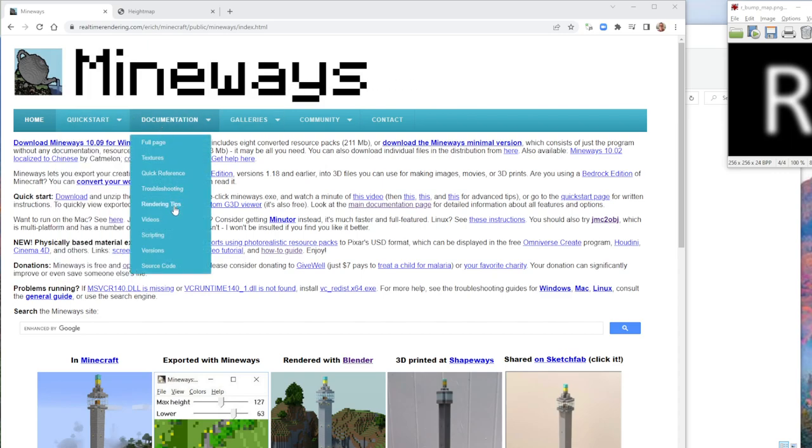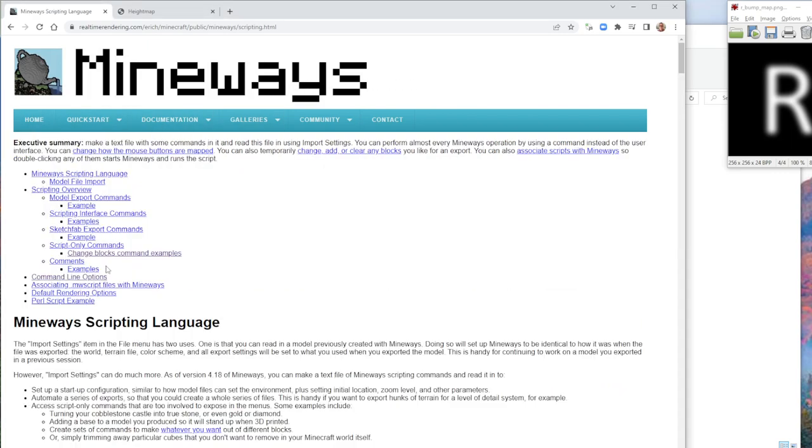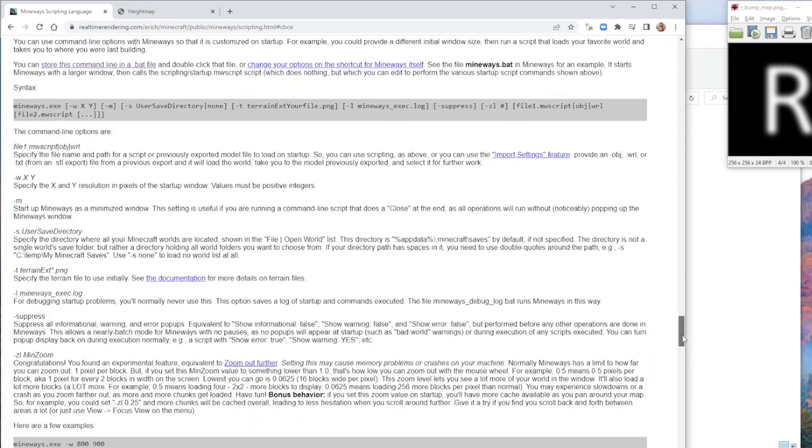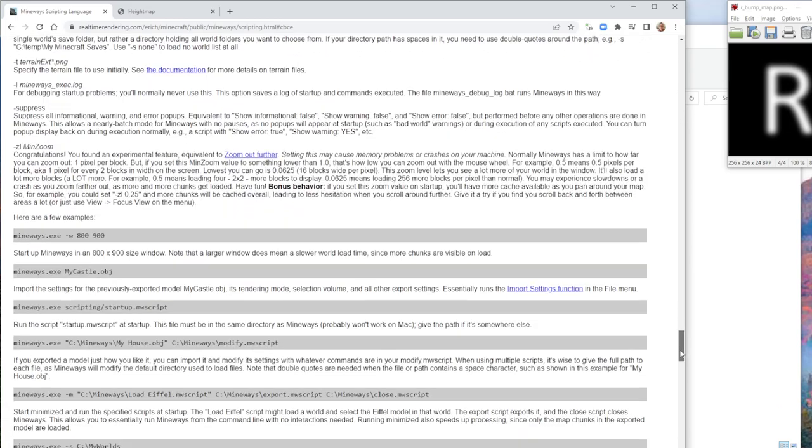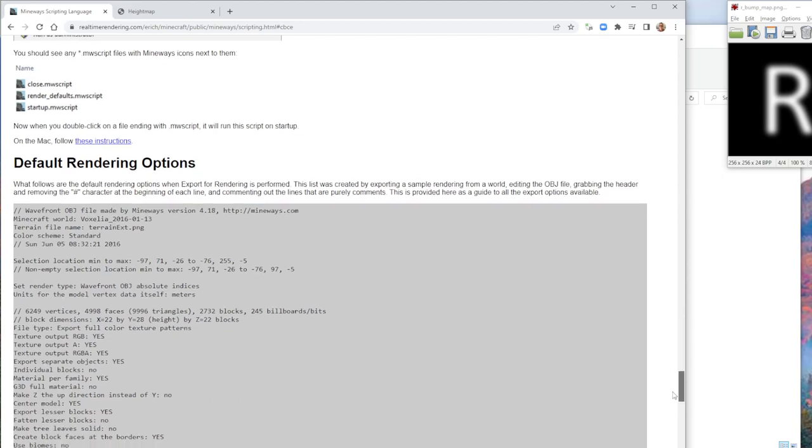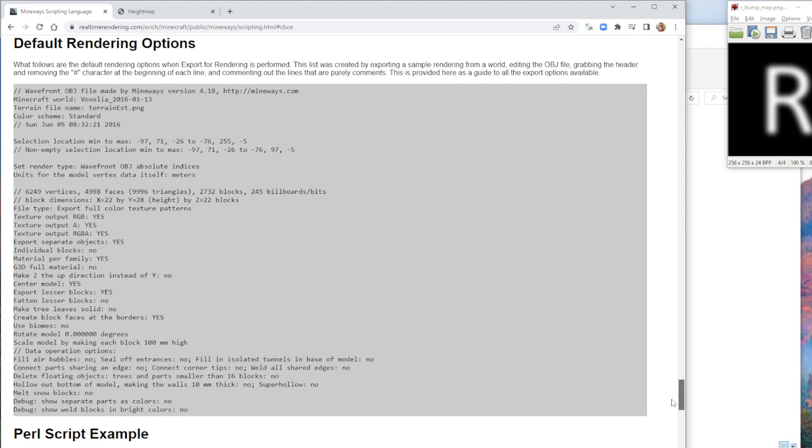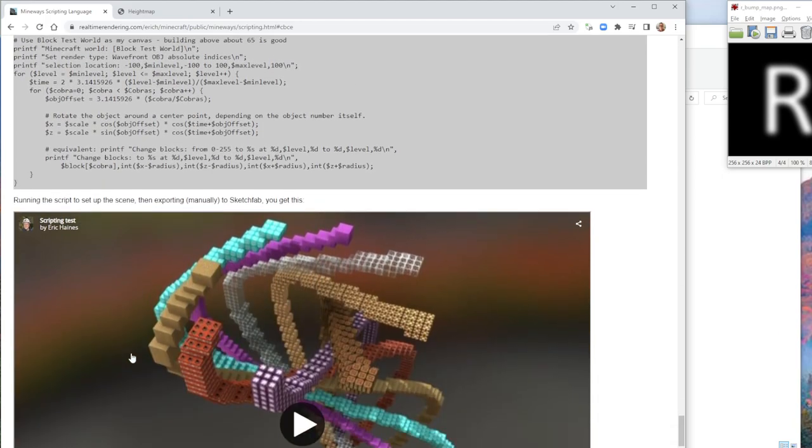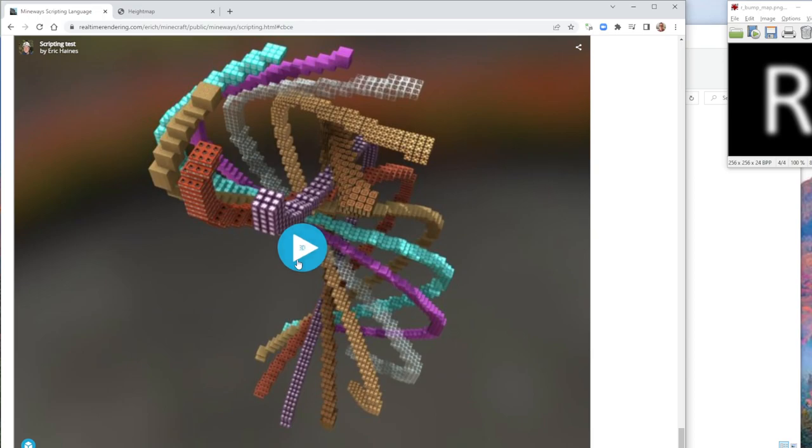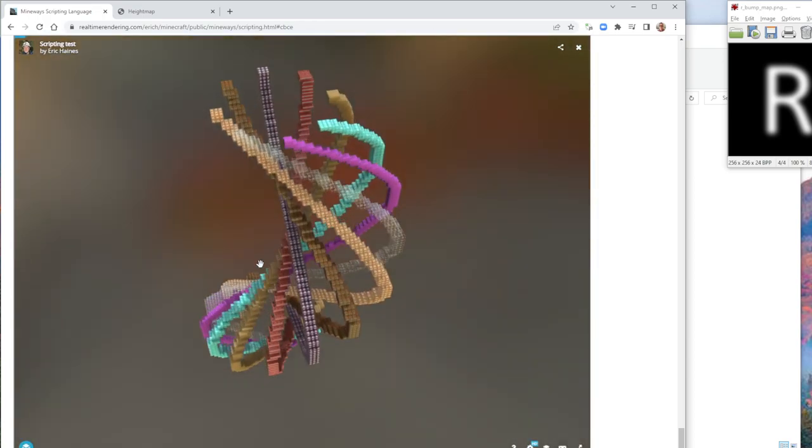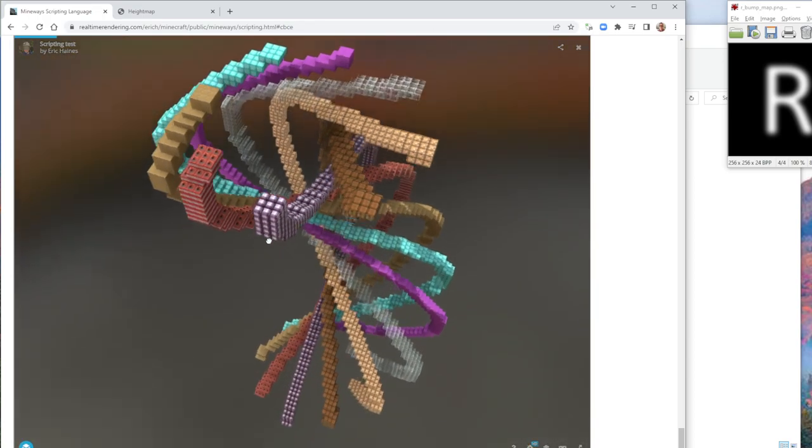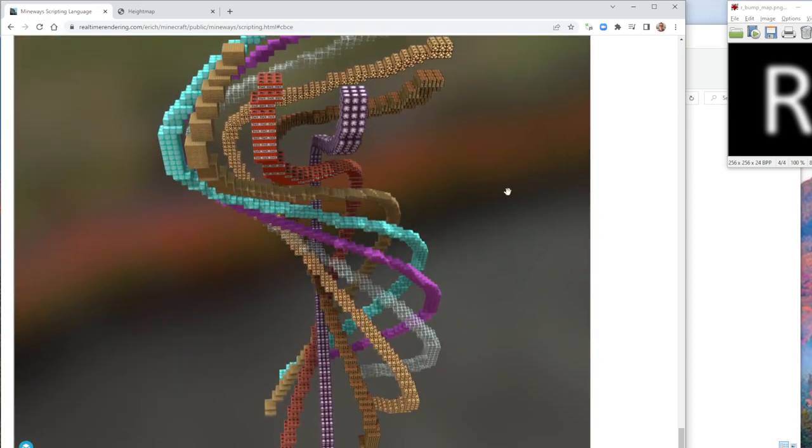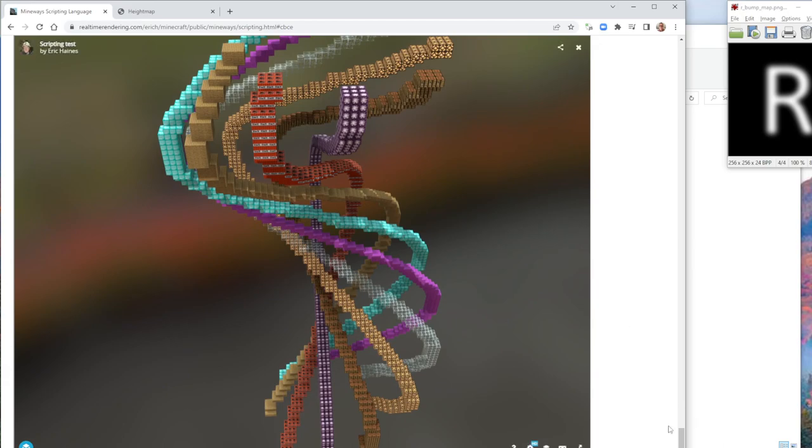So Mineways has this feature called scripting, which has a whole bunch of different things you can do with it. But one thing you can do is create your own blocks. And these blocks are only created temporarily and only for export in Mineways. They don't actually affect your world file, but the idea is you can write some little program like this in Perl and then you can get some set of blocks out that you've created programmatically, procedurally through that program.